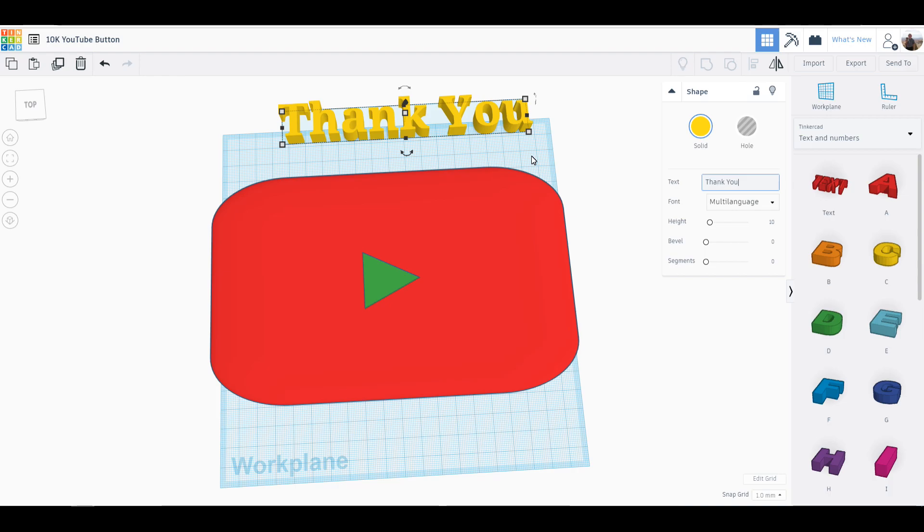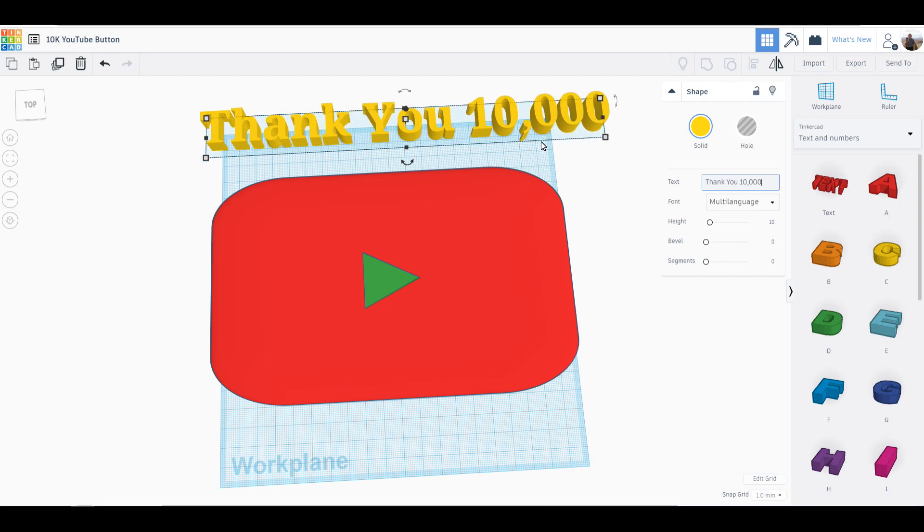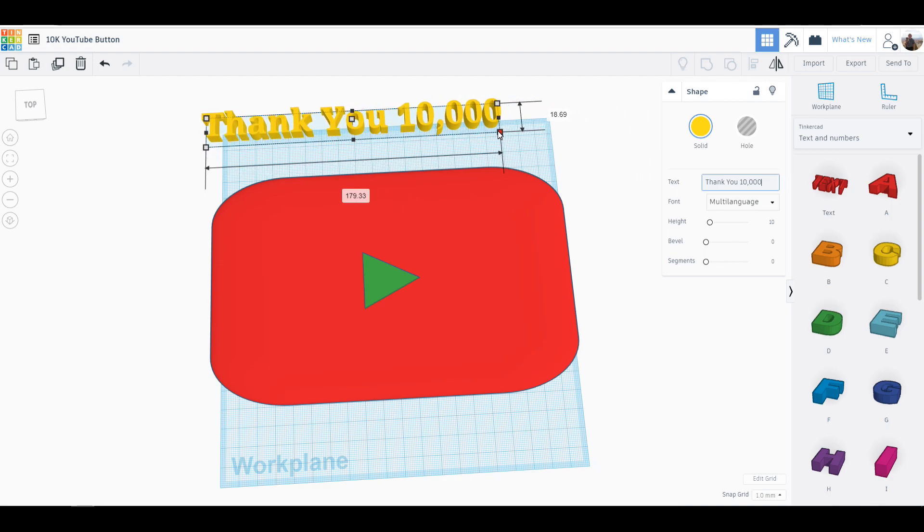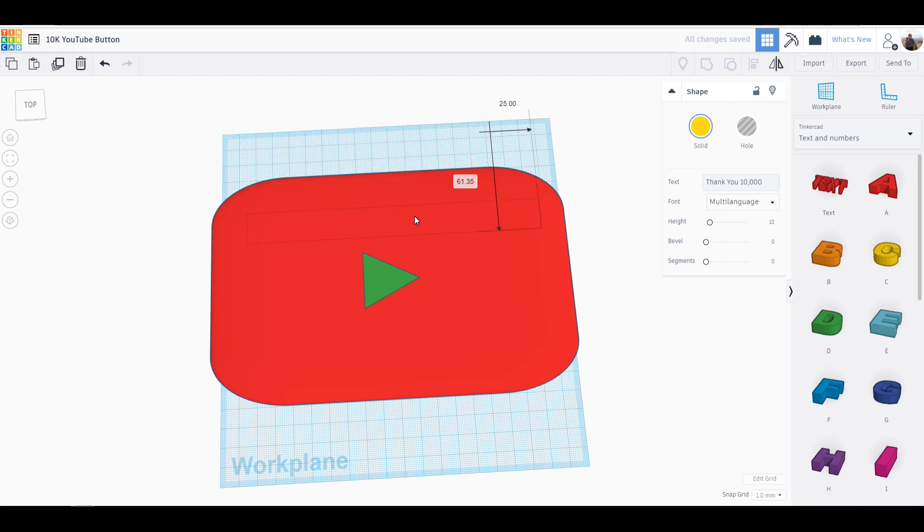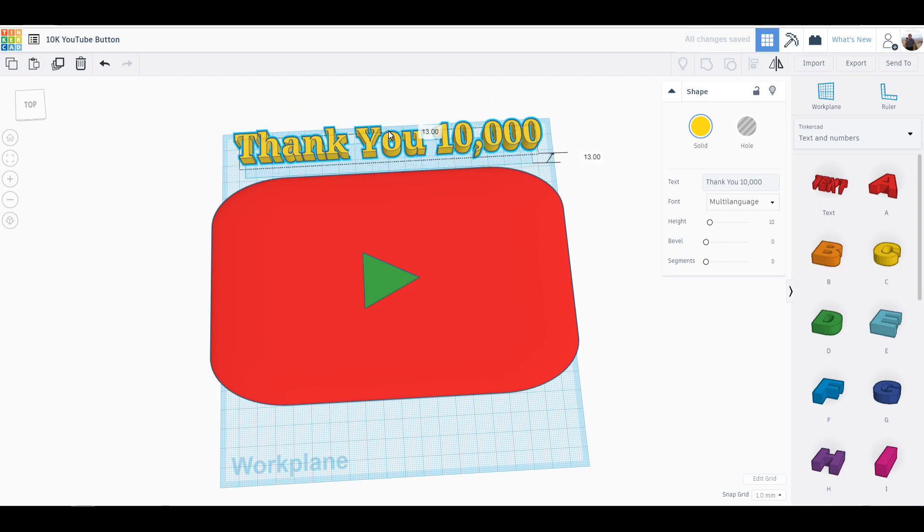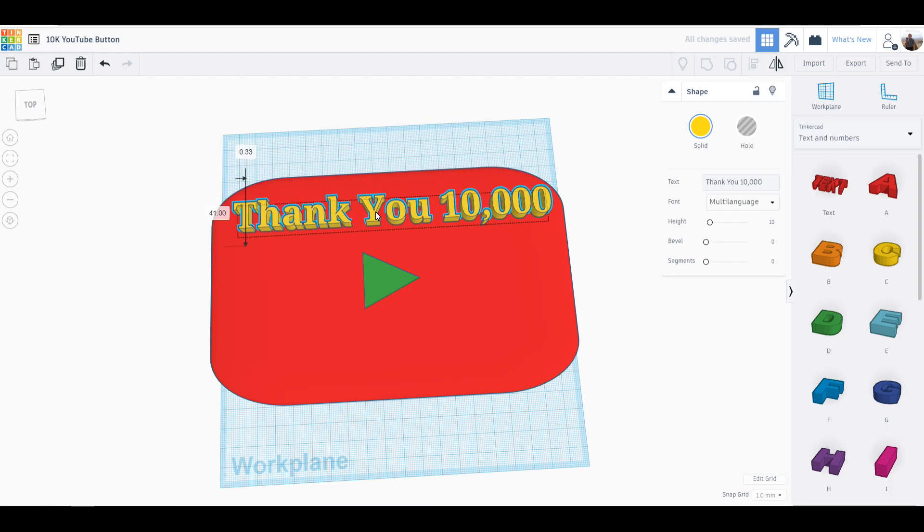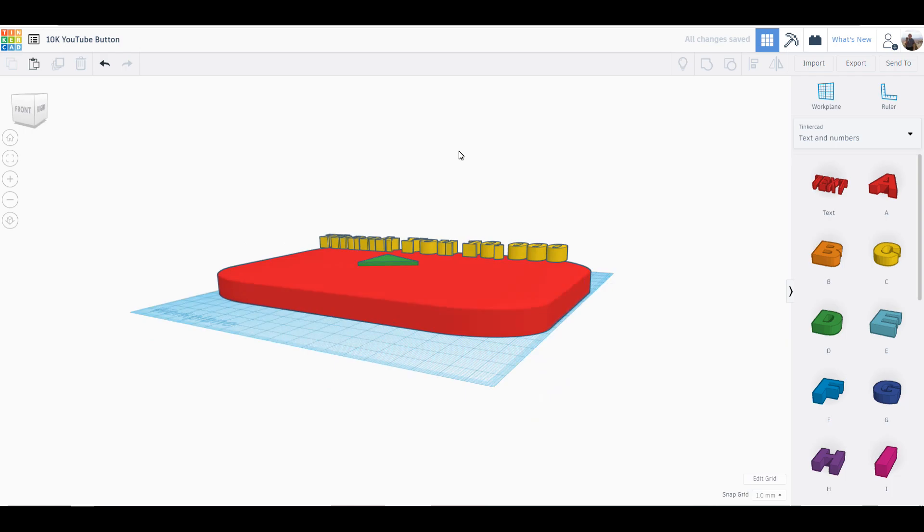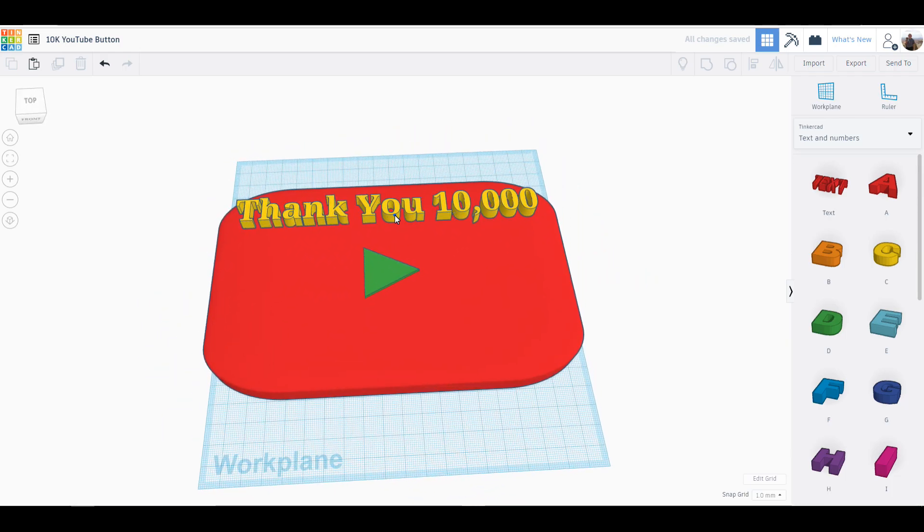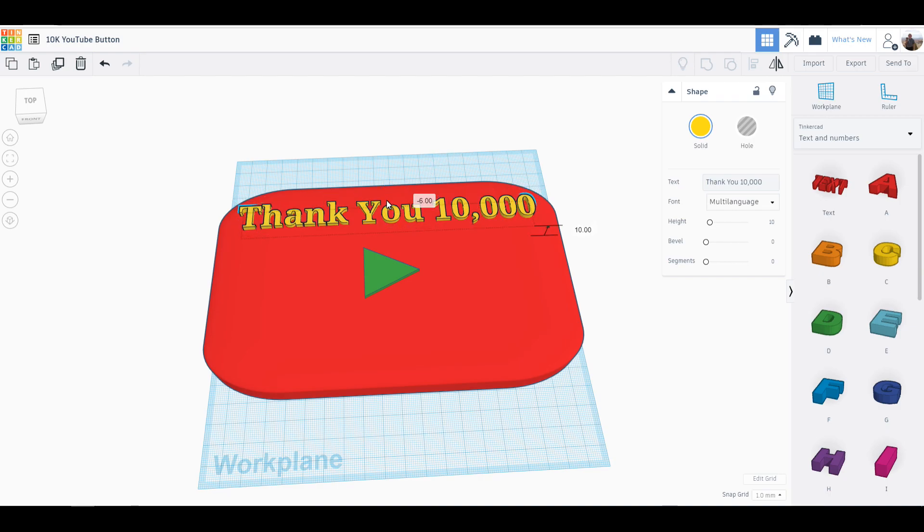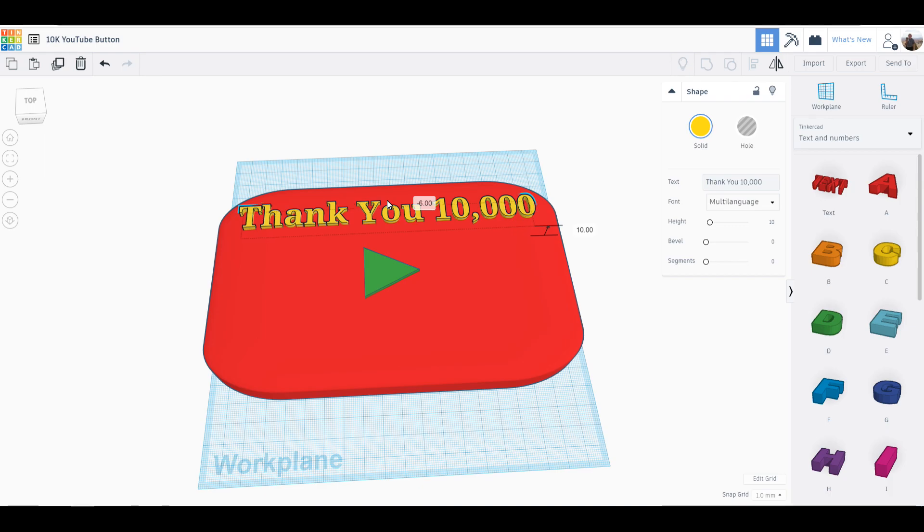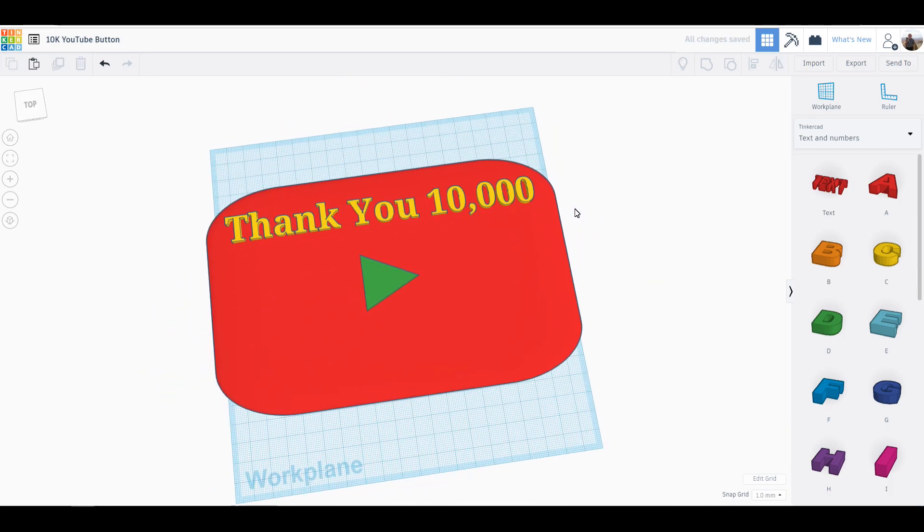Let's go ahead and say 'Thank You' and then we're going to say on the same line '10,000.' Then we're going to hit shift and take this and shrink it down so it'll fit well within our play button. Let's get that raised up. There we go, that looks decent. So now we can take that and sink it down into it.